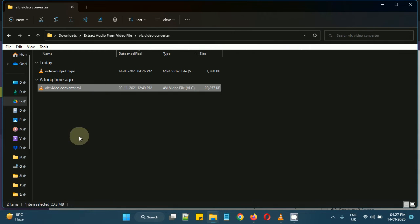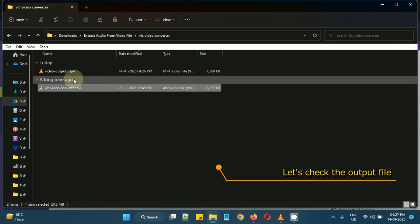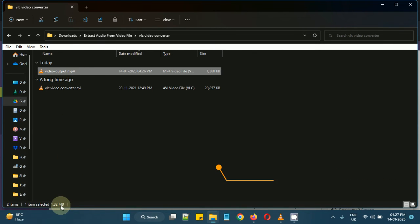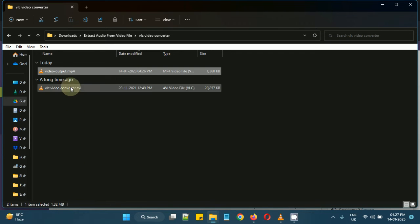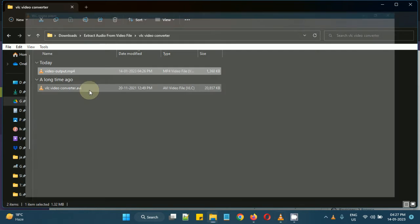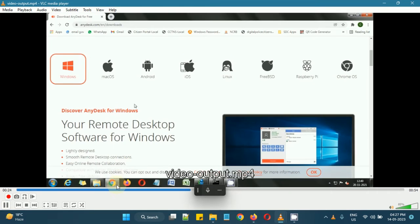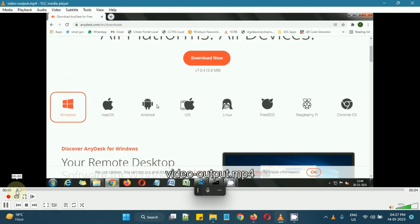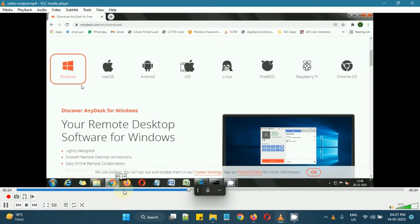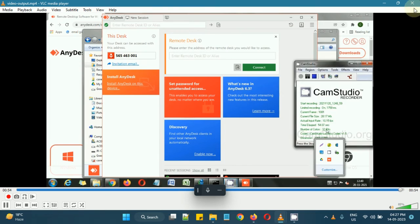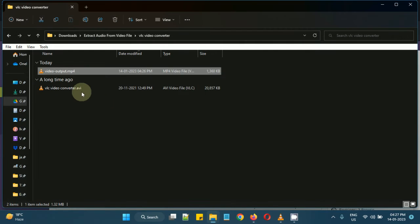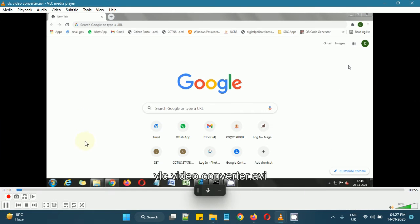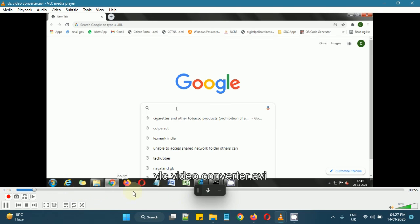The video file was of 20 MB size and after it is converted to MP4 the file size is 1.32 which is quite small. Let me see. This is of 54 seconds and this is of 55 seconds. Almost the same.